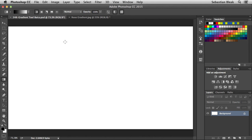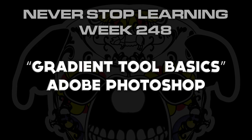And there you have it folks — that's the gradient tool basics in Adobe Photoshop CC 2015.